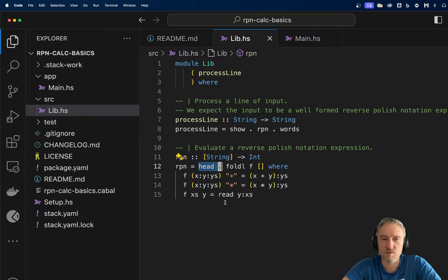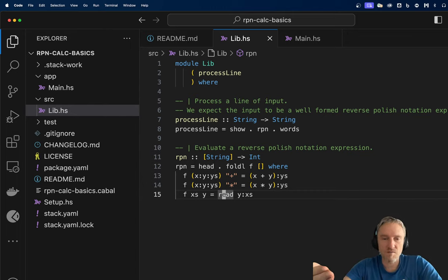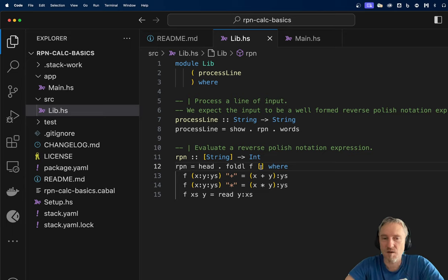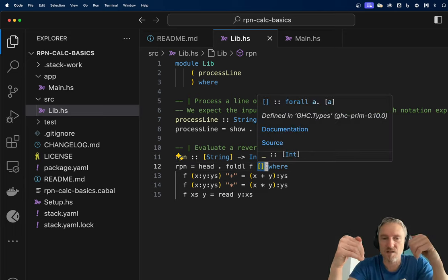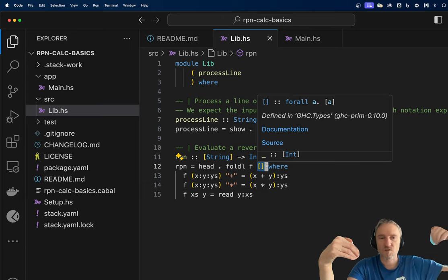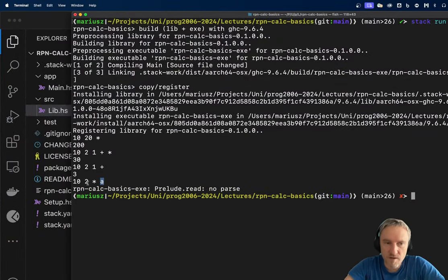I'll leave that for now as I don't want to complicate this code too much. This is a simple implementation that uses a stack, with a list as the backing store and the head being the top element. We're reading from left to right in the input, but on the stack the elements are ordered with the most recent on top.